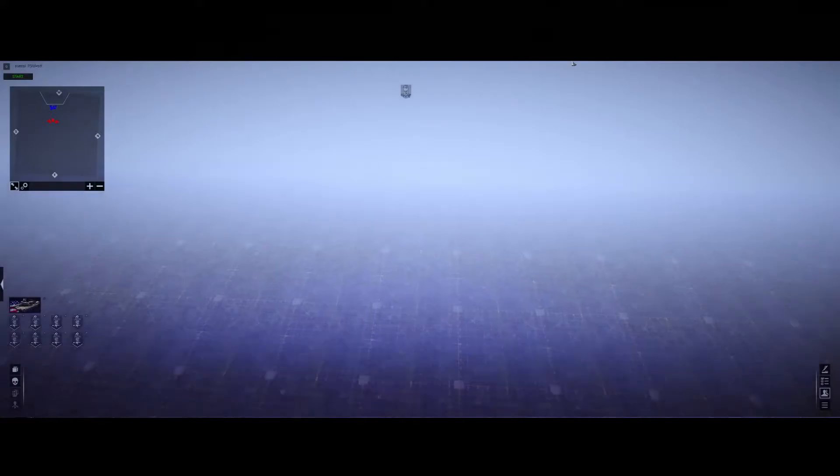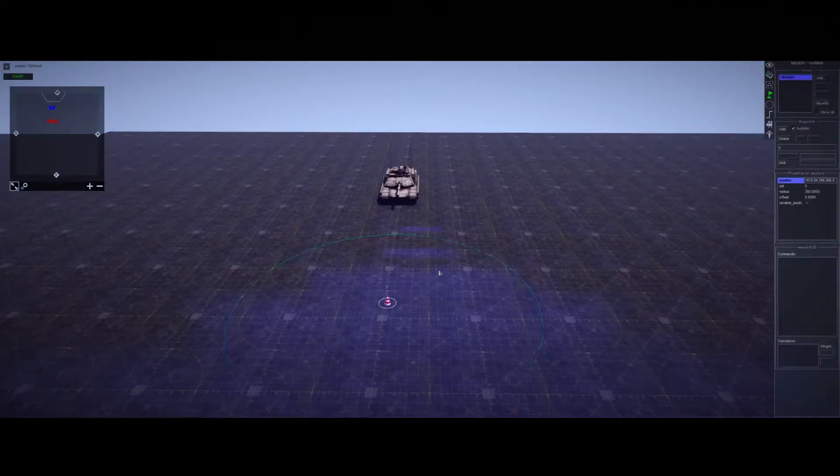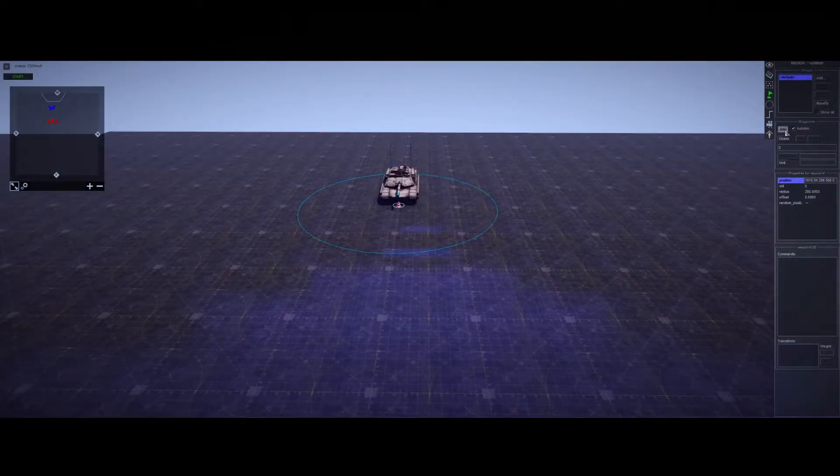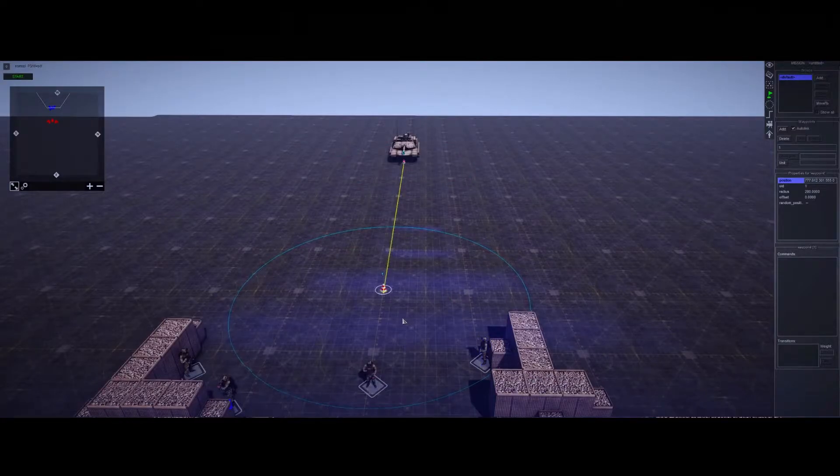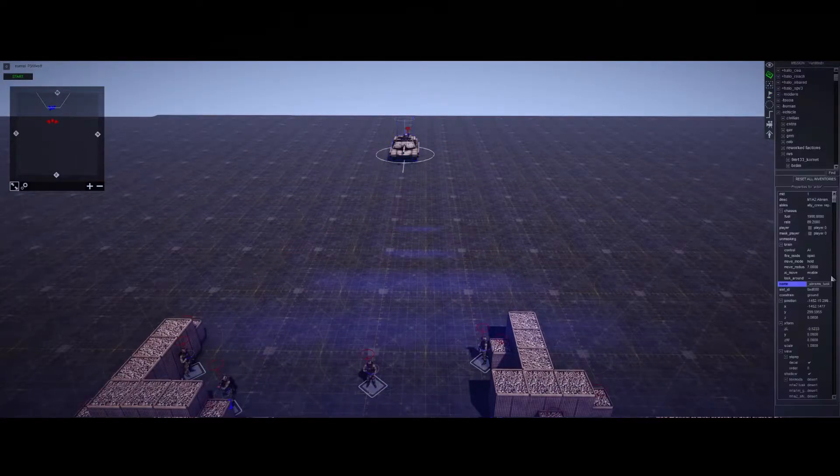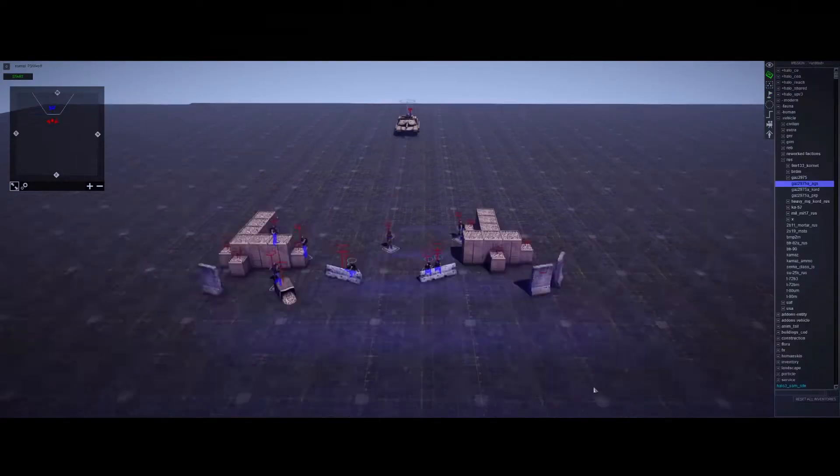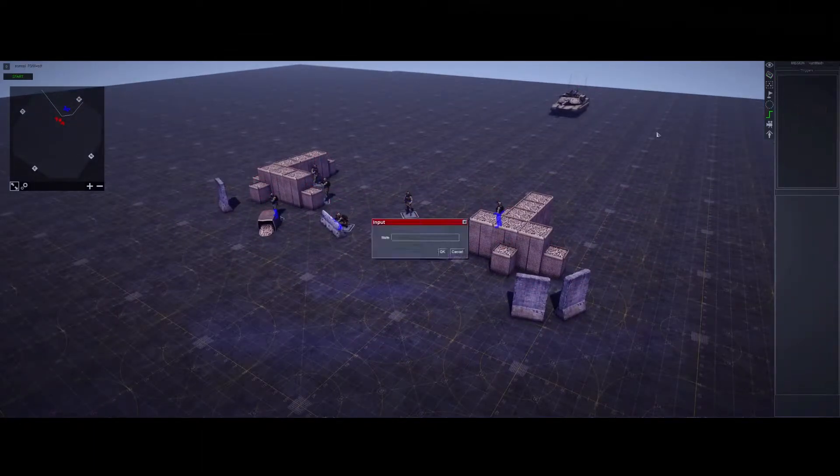So I'm going to have the Abrams spawn in right off the edge of the map. There we go. And then he will come in right there. Perfect. I'll just make sure he's on hold. Now let's get into the trigger.